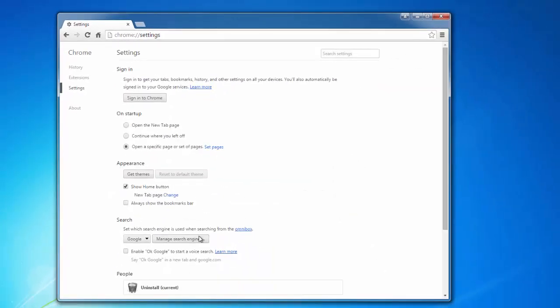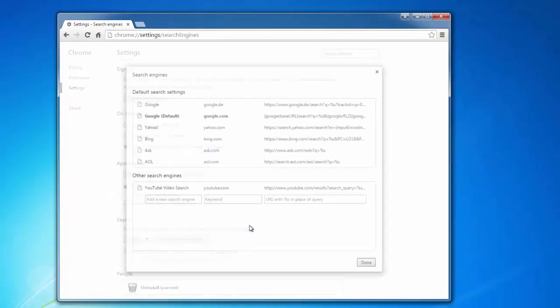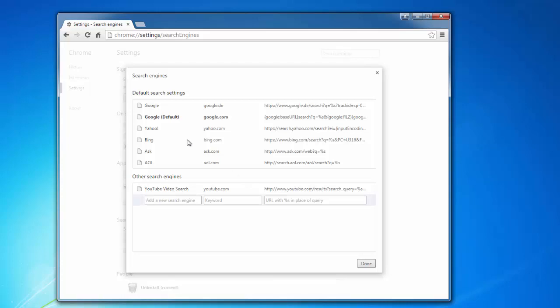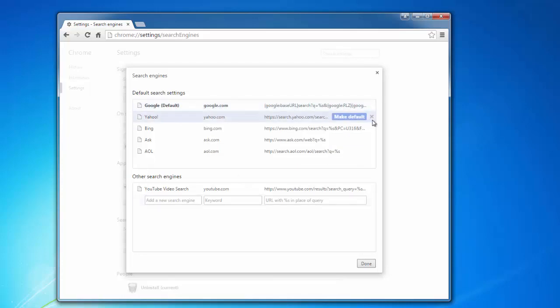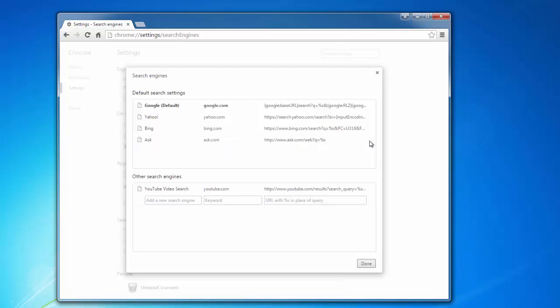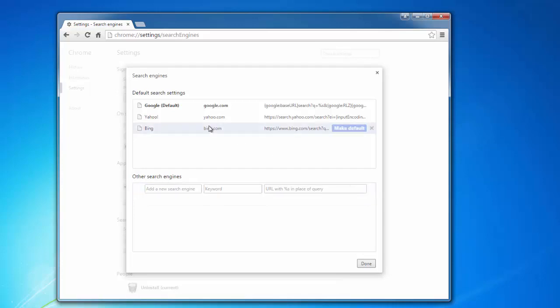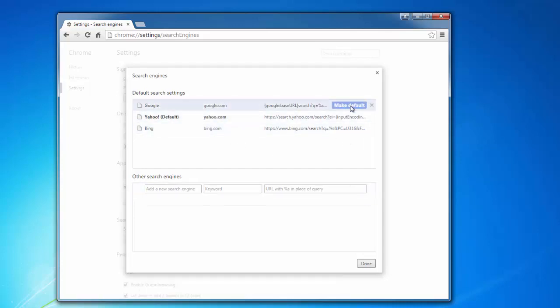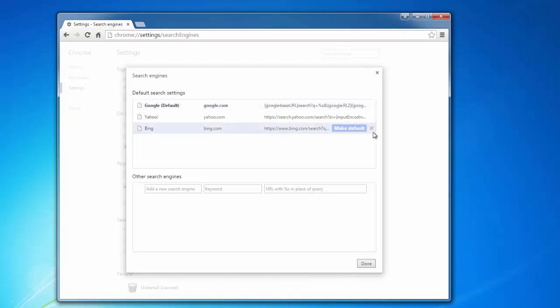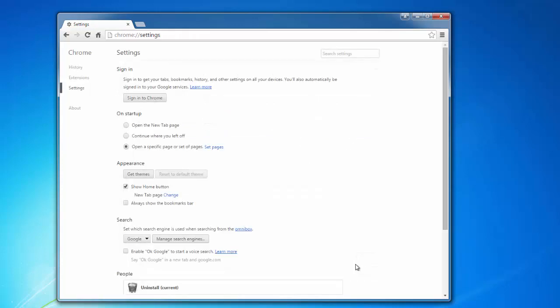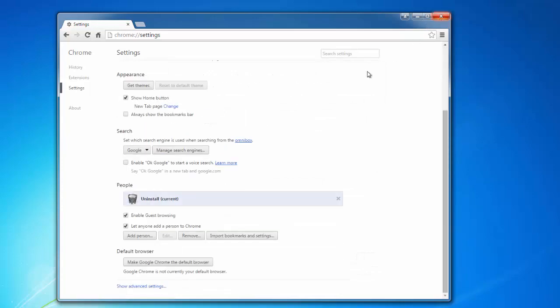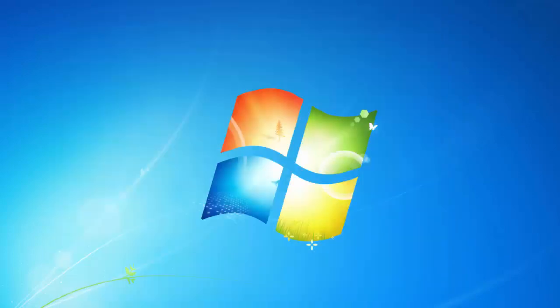In some cases there's a malicious search engine set by default. For example here we have Ask, AOL, some additional search engines. All you need to do is choose Google or Yahoo or Bing as your default search engine and remove the rest by clicking the cross. That's it. So now we have all our three browsers clean from hijackers, the system clean from malware.